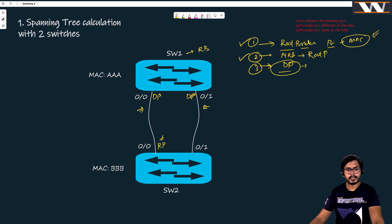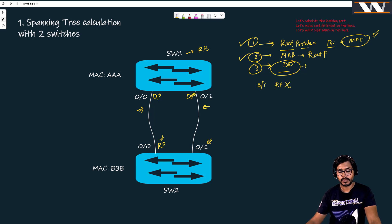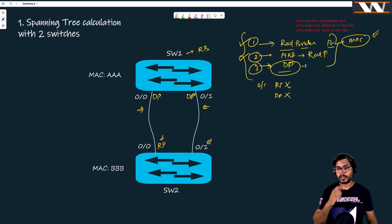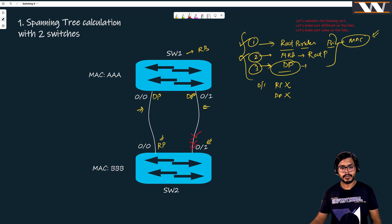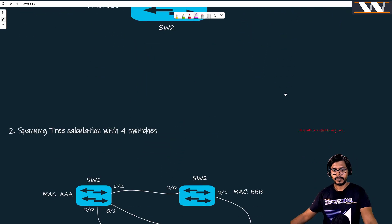Zero-slash-one of switch two is not the root port and not a designated port. After these three steps, any port that is neither a root port nor a designated port becomes a blocking port — spanning tree blocks it. So spanning tree blocks zero-slash-one of switch two, and traffic moves across only the other link.